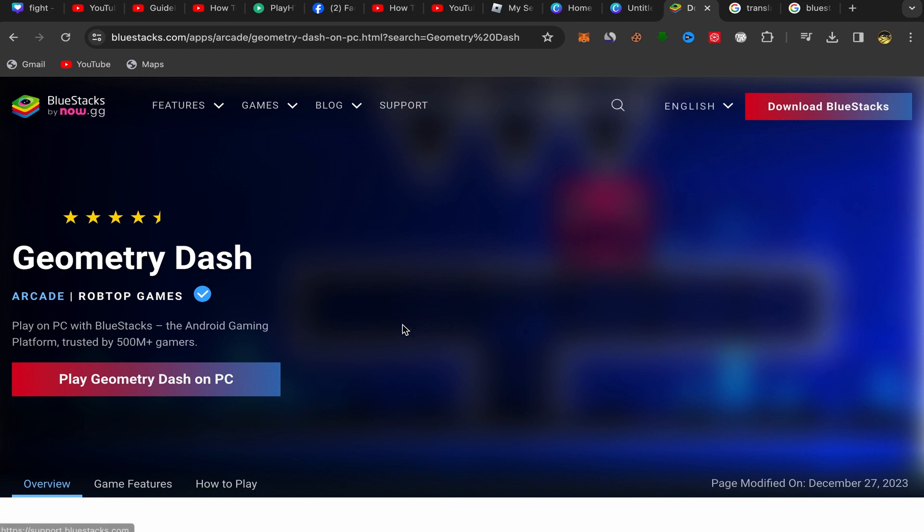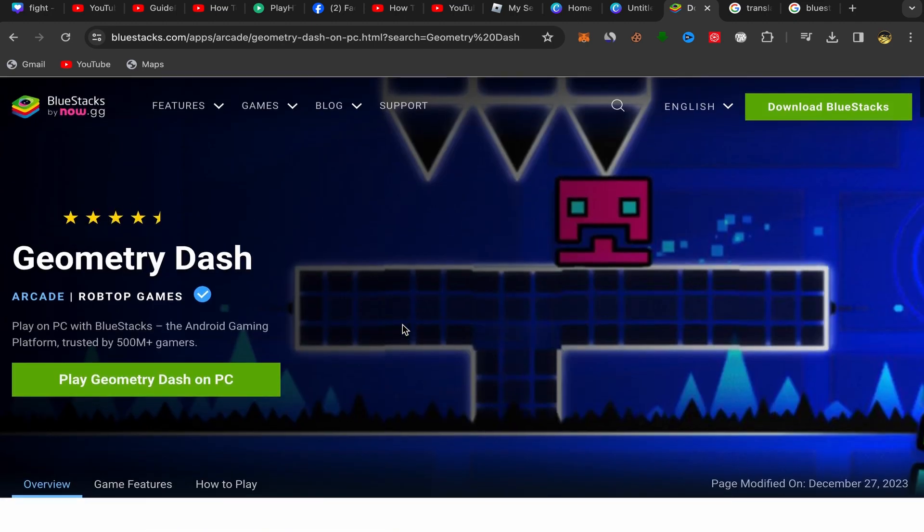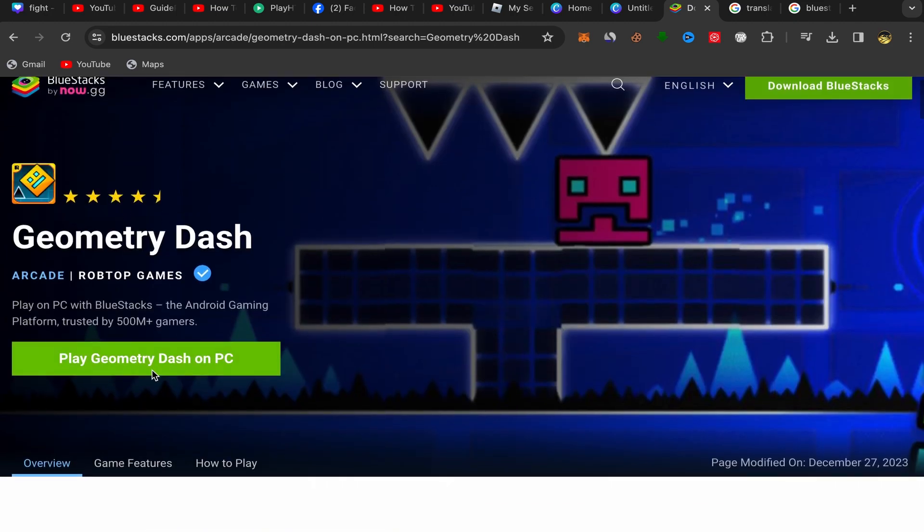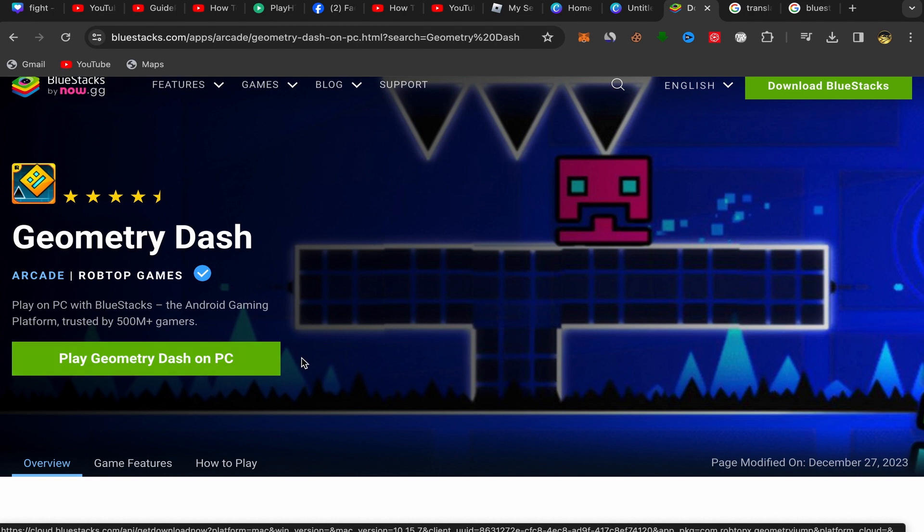What you need to do next is just click over here on play Geometry Dash on PC, and the Geometry Dash app will be downloaded to your laptop and you can start playing this app on your laptop.